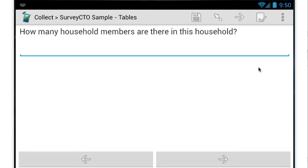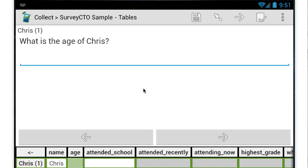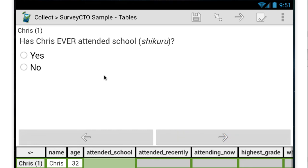So now here I am on my Android device, filling out this digital form. What I'm going to do is say that I have three household members. I say the first household member's name is Chris. Chris is, say, 32 years old, and he has never attended school.